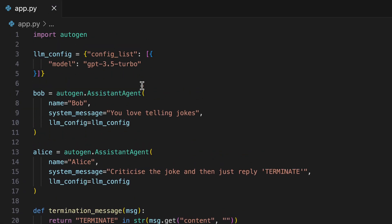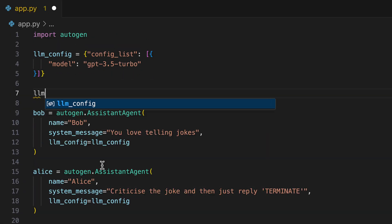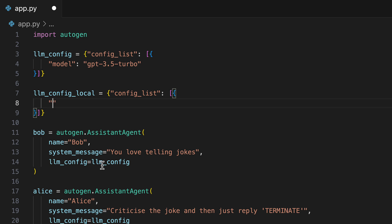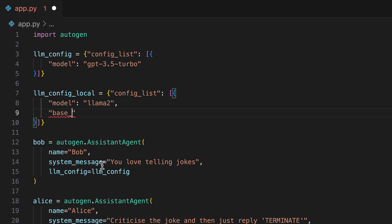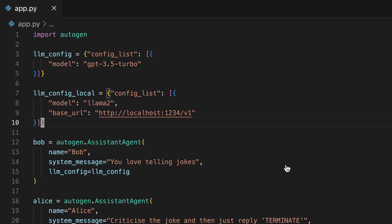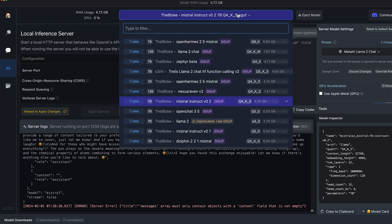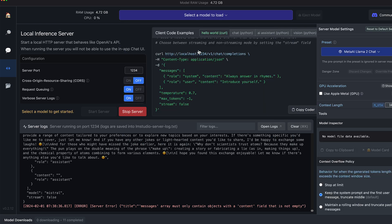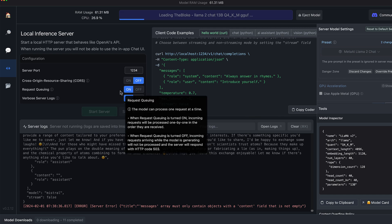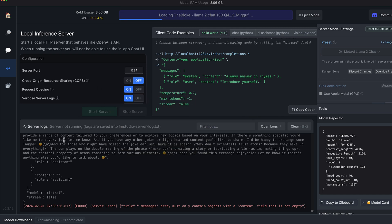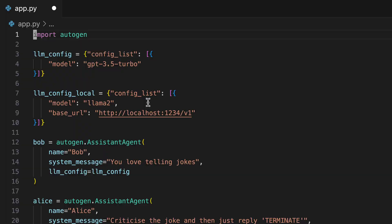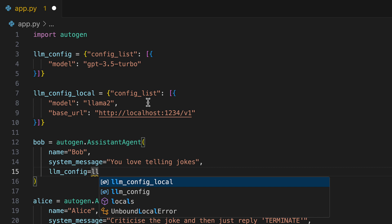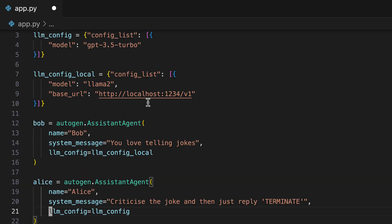For this, we create a new configuration. It's the same like our configuration above. We start by specifying a model. In this case, we want to use our local llama2 model. And we have to give it a base URL that we have copied to the clipboard earlier. In the next step, we want to switch to llama2 in LM Studio. Let's start the server again. And now assign our local config to our agents, so that they use the llama2 language model and no longer GPT.